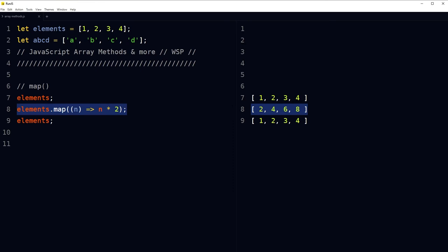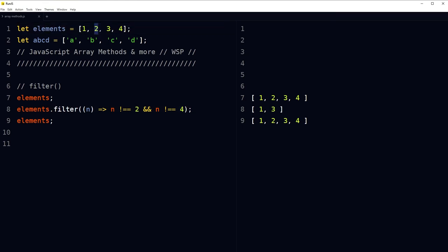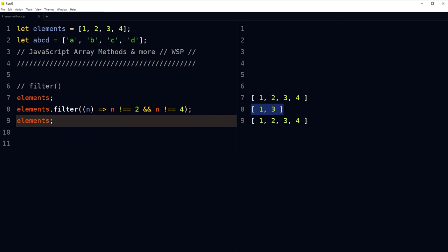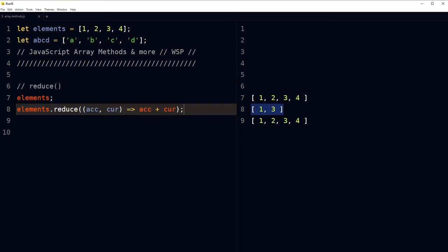We have the filter method: elements.filter(n => n !== 2 && n !== 4) — elements that are not 2 and not 4 gives us 1 and 3. Use filter to get a new array with all elements that pass the provided test. Here we created an array excluding 2 and 4 from the given array. The result is [1, 3] and it does not change the original array.